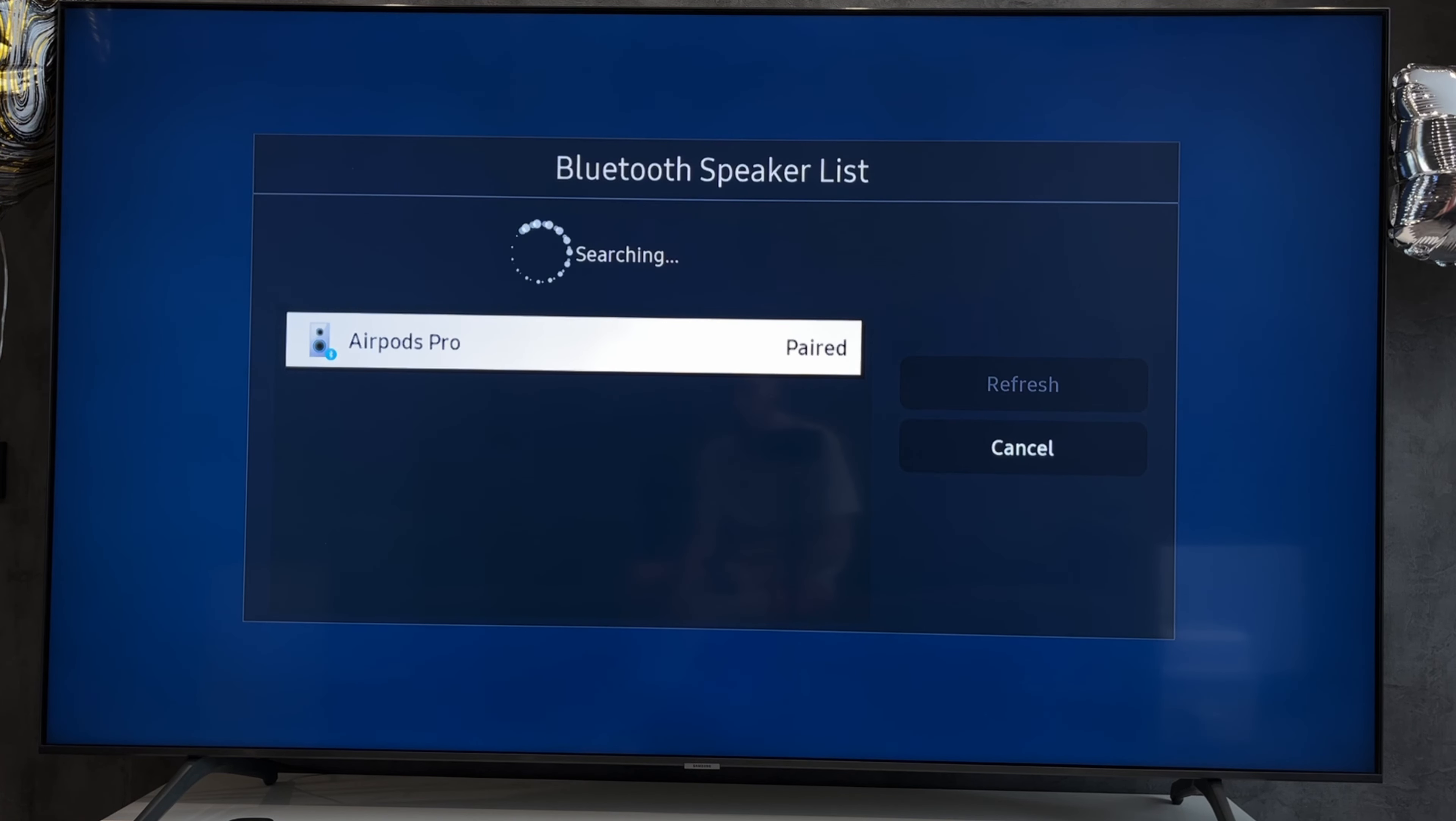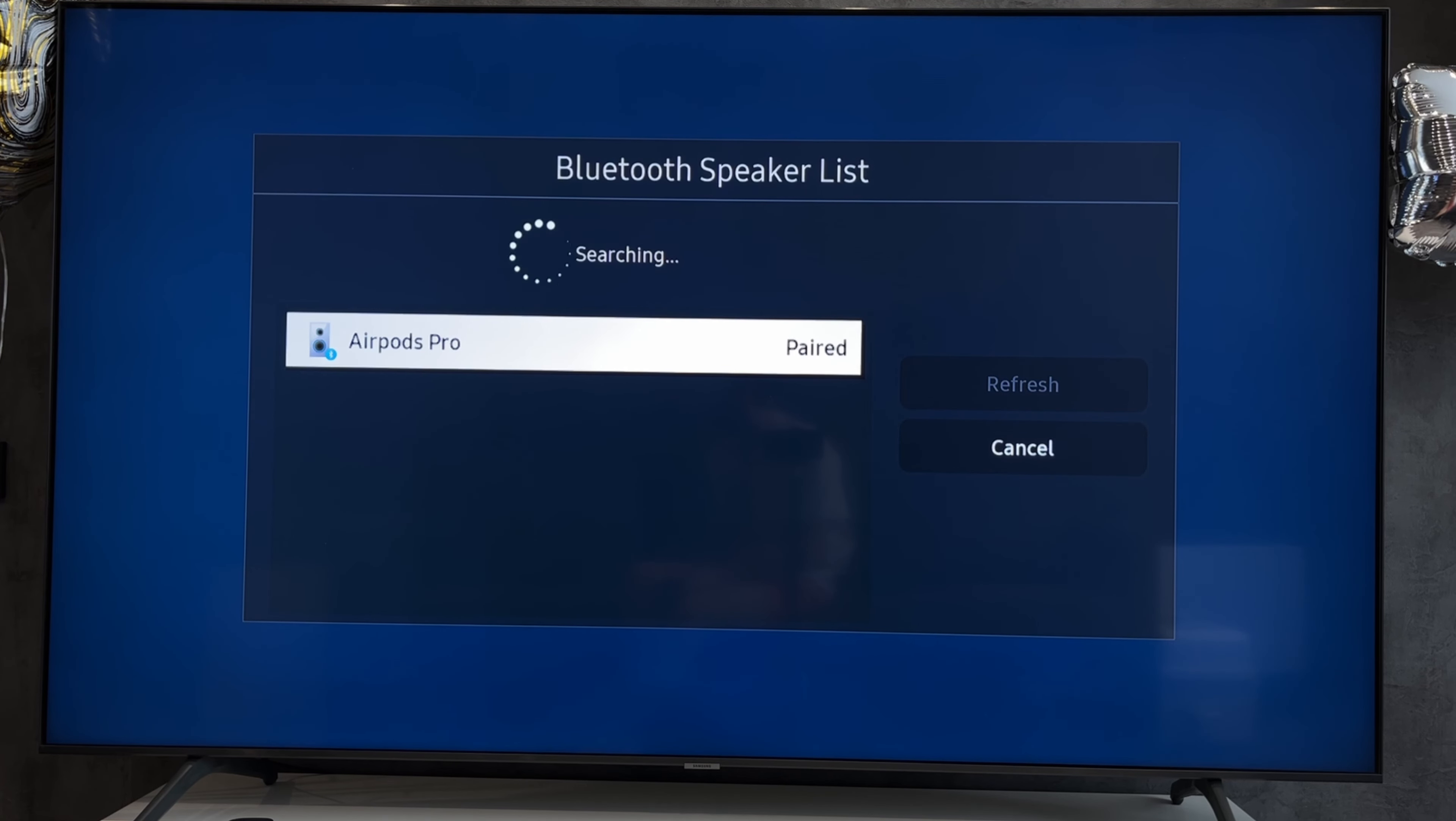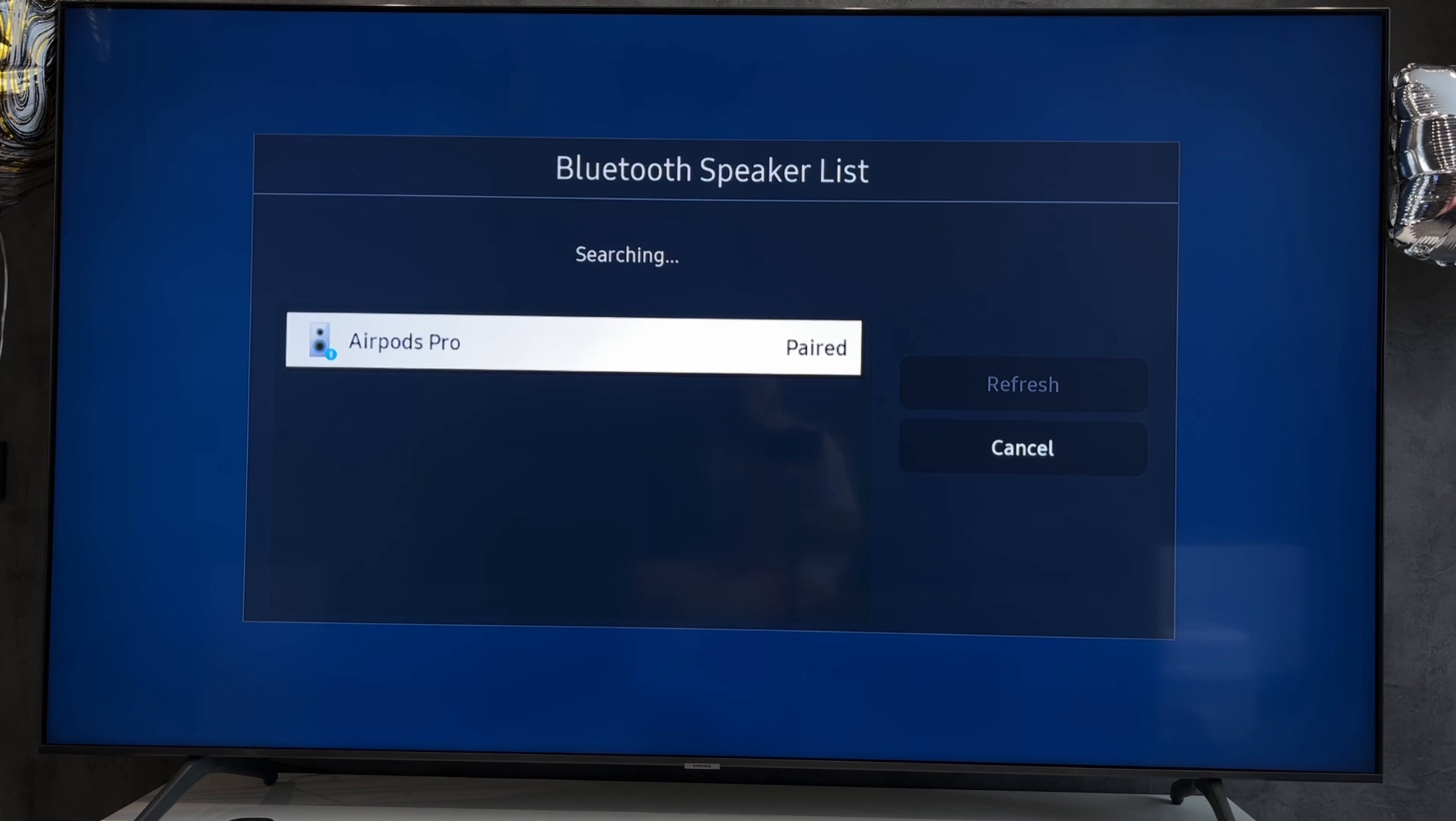Select your JBL Quantum. That's it, now you know how to connect JBL Quantum to Xbox. Thanks for watching, please like and subscribe to the channel. Good luck and see you soon.